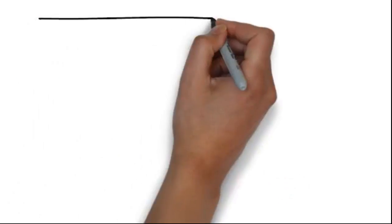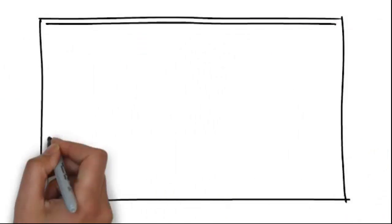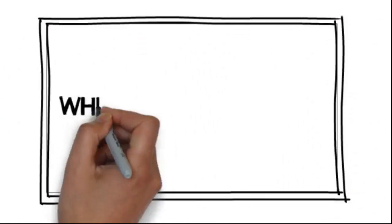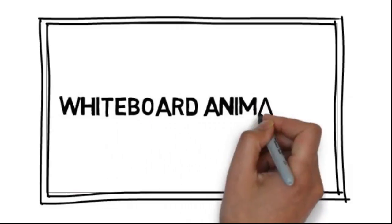We have a solution for you. We would love to provide you with an affordable, high-quality video created through a process called whiteboard animation.